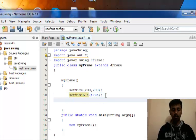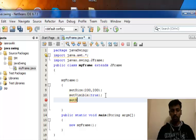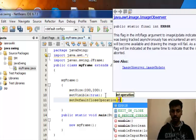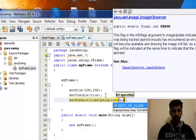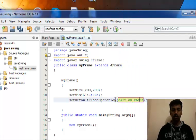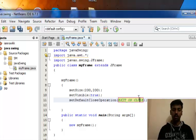Another method we'll be using is setDefaultCloseOperation, which is EXIT_ON_CLOSE. You have to use this particular method.